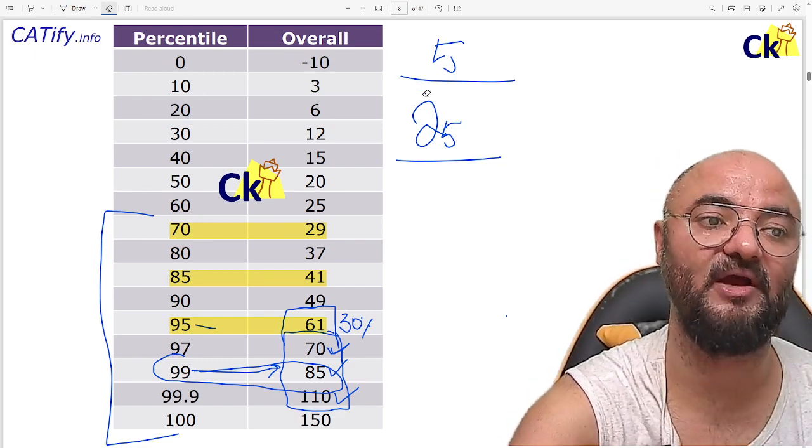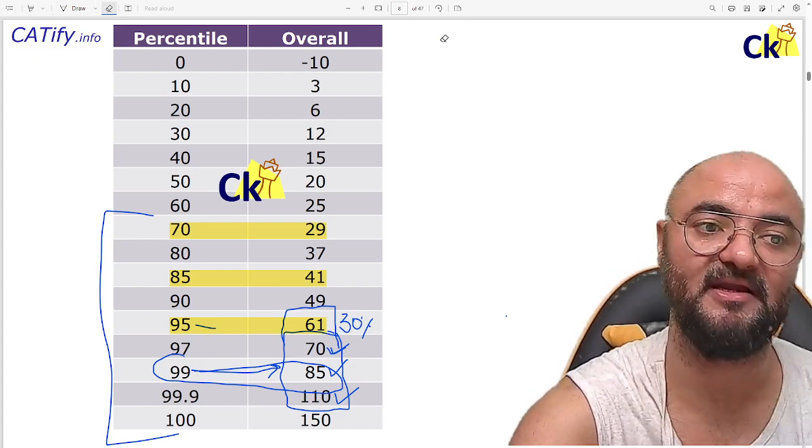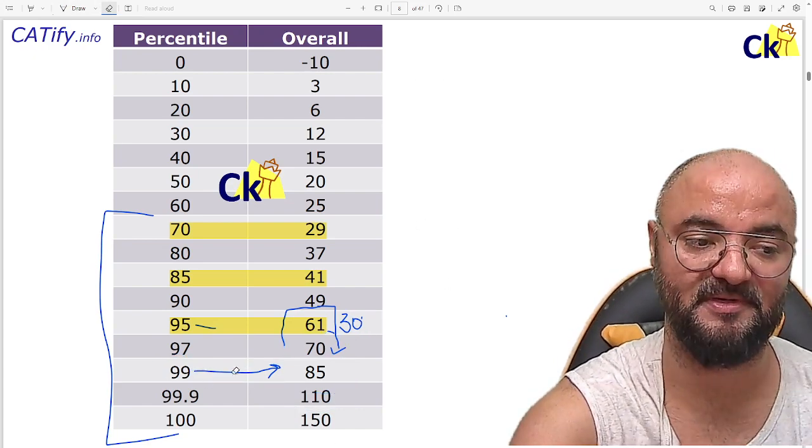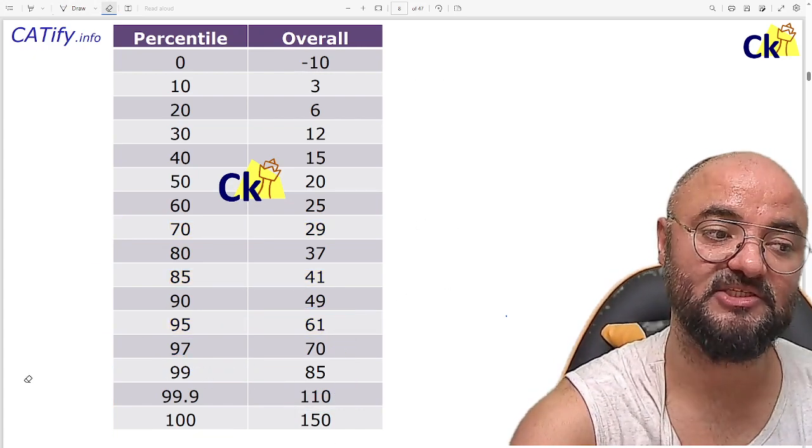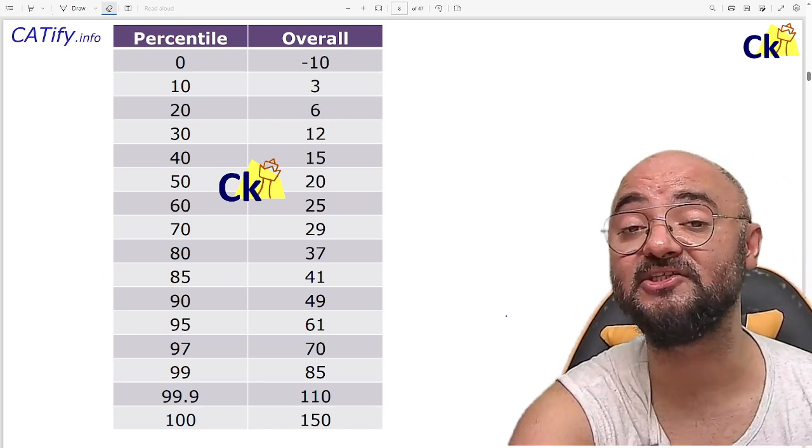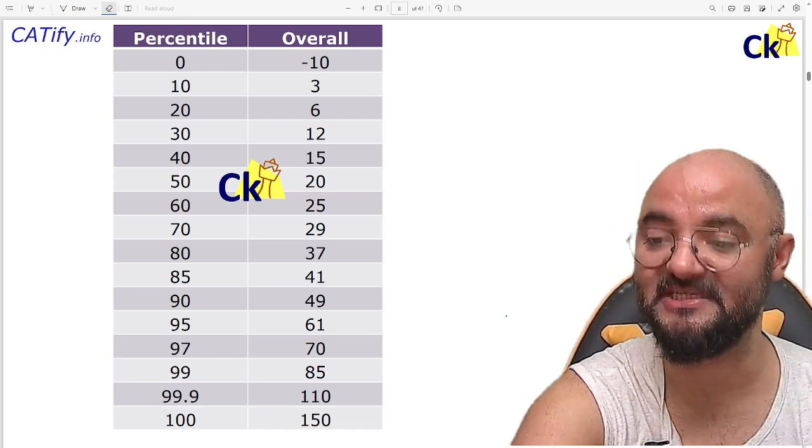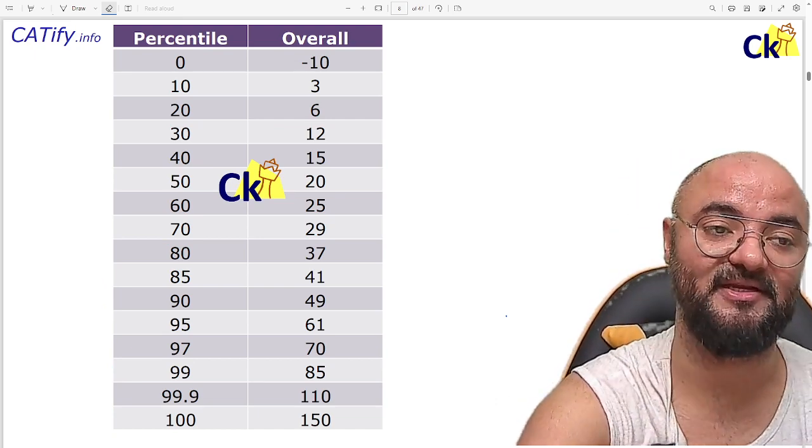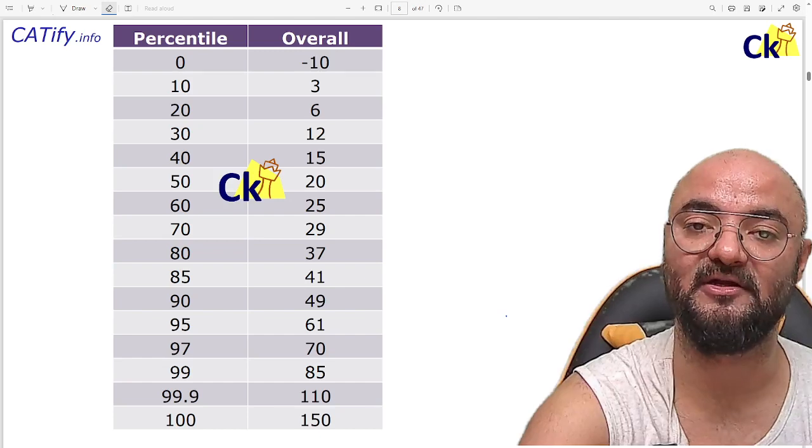So don't worry about that. Everybody is feeling low, everybody is feeling down and this is a part and parcel of CAT preparation. Fine. This is going to be one of the worst phase of your life. So rather feeling sad, enjoy it. Cutoffs are low, you can clear the cutoff.